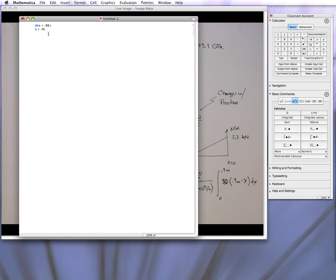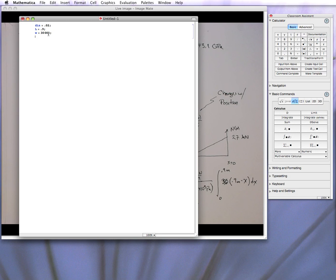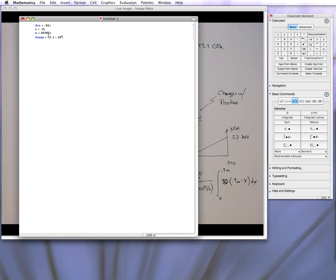is 0.9 meters. The distributive force, let's call it W, is 30,000, and that's newtons per meter. Again, we'll do everything in SI, just so I don't have to worry about unit conversions, because I don't write units easily in here. And what else do we need? We need Young's modulus, we'll call it Young, and that is 73.1 times 10 to the ninth pascals. So all those variables are now defined.